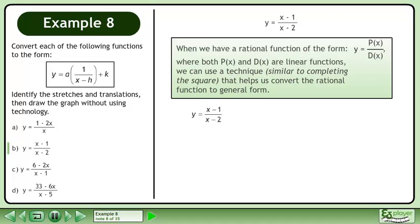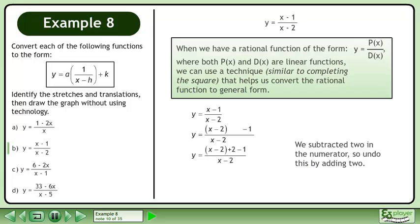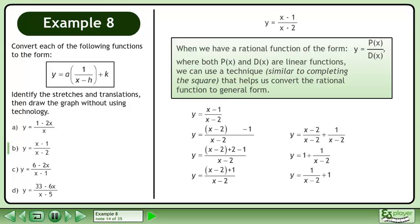We write the function y equals x minus 1 over x minus 2. Plug the denominator into the numerator, leaving a space after the brackets. We subtracted 2 in the numerator, so we'll do this by adding 2. Simplify. Split the fraction. Reduce. Reorder to get y equals 1 over x minus 2 plus 1.